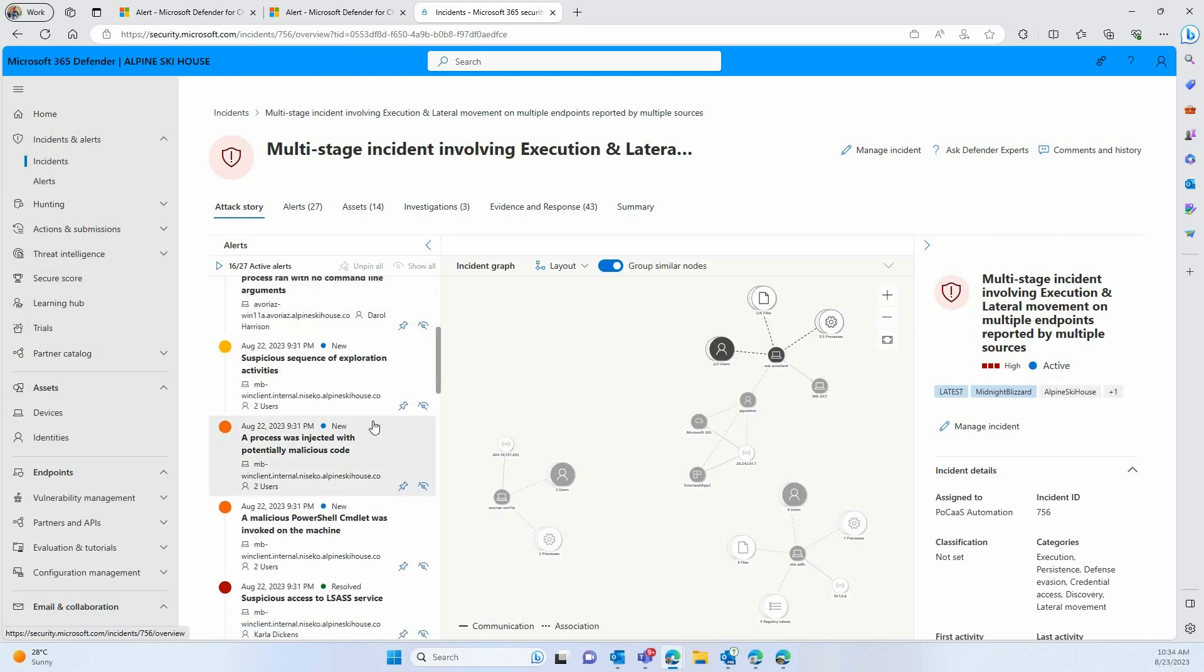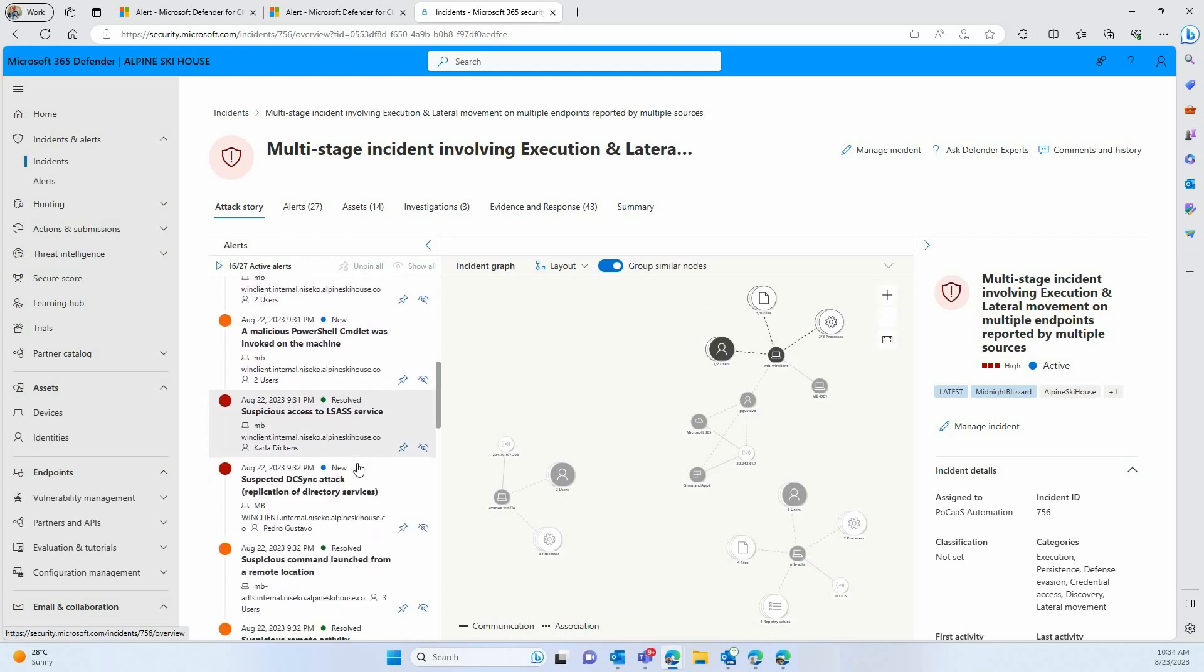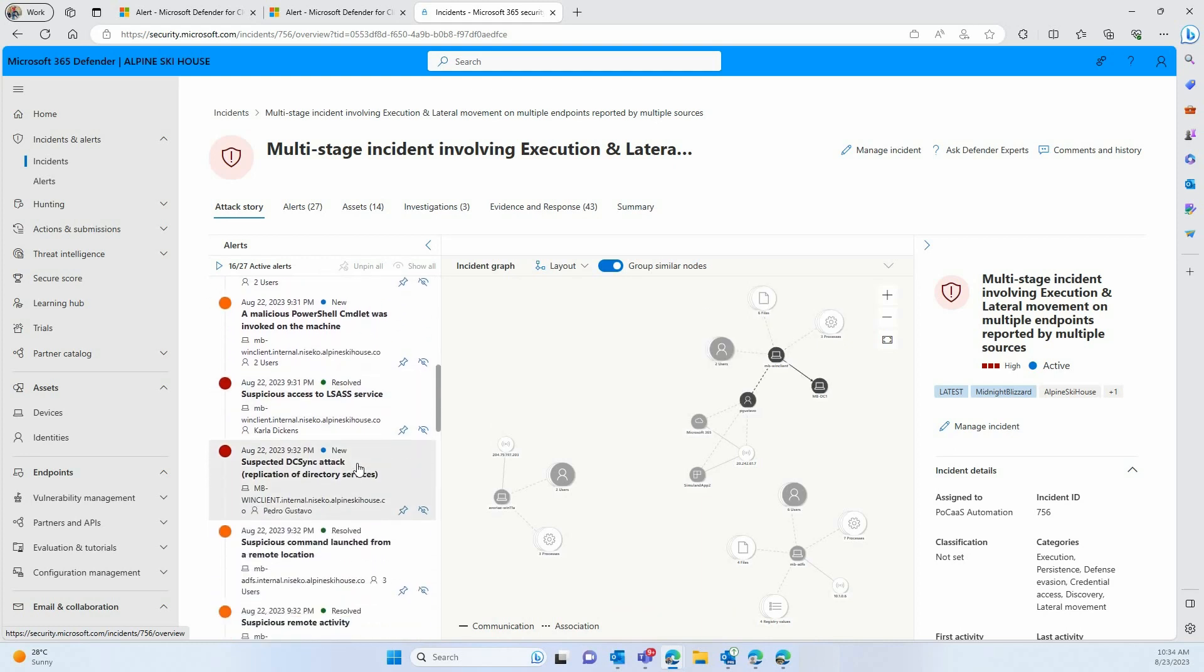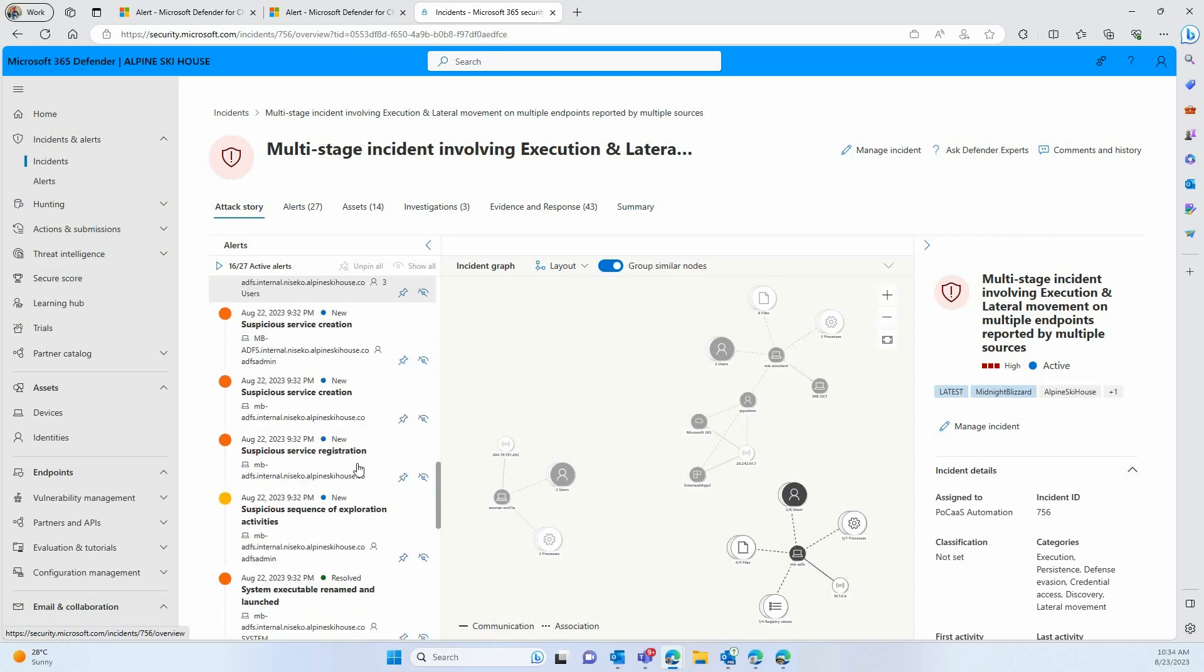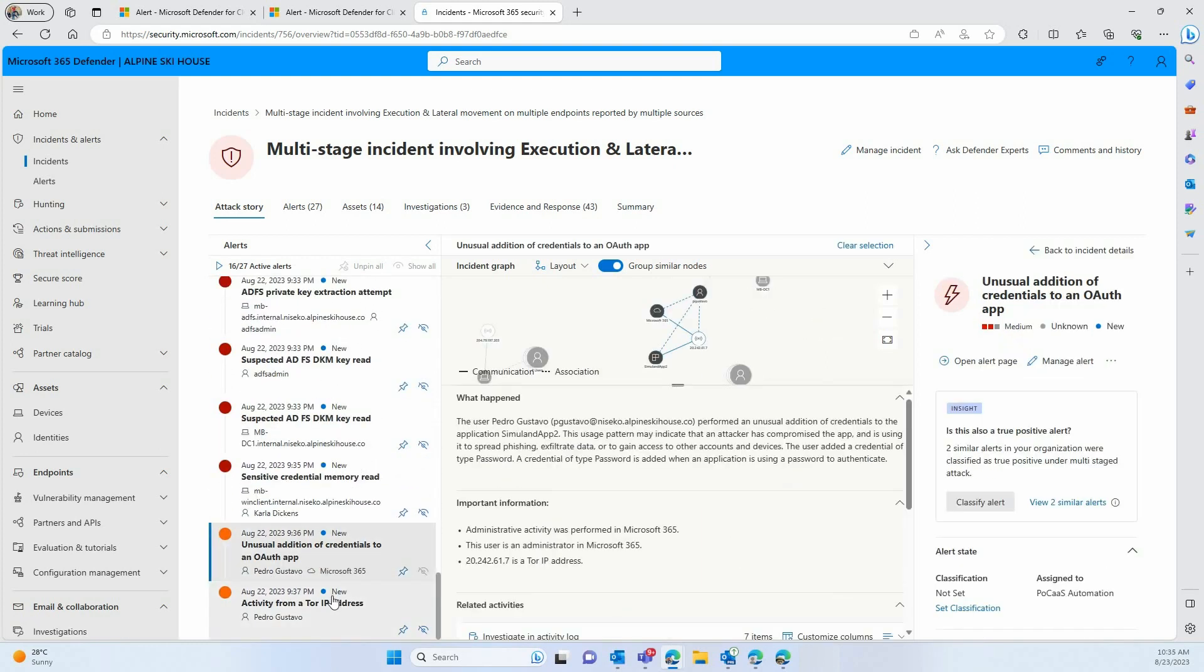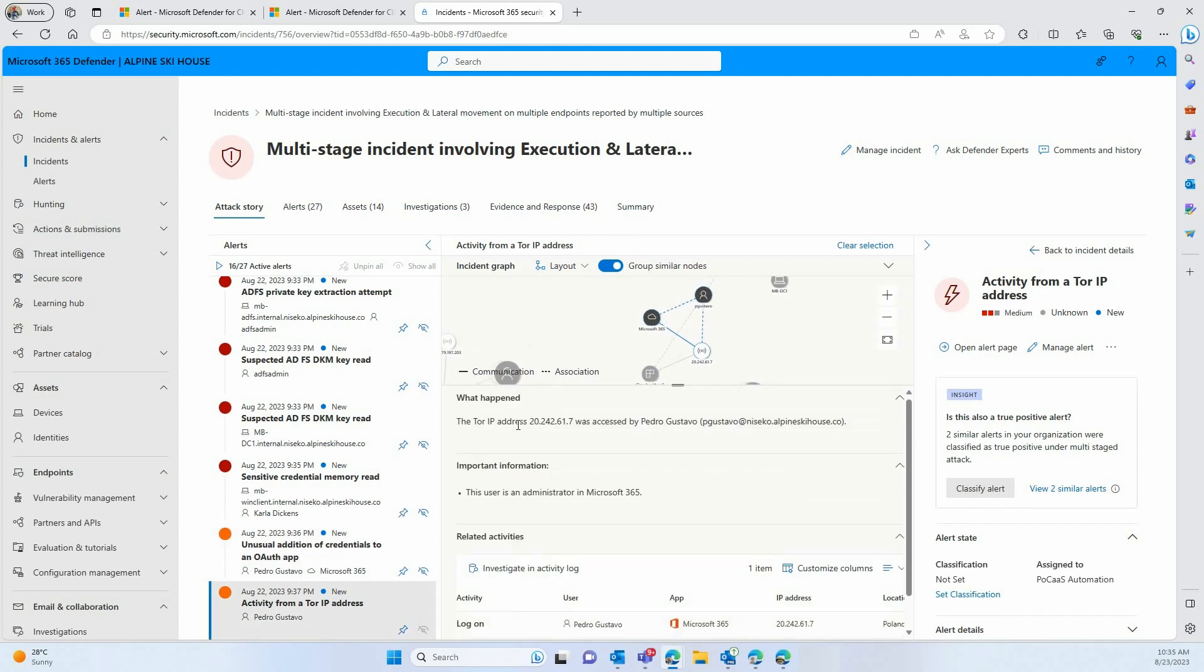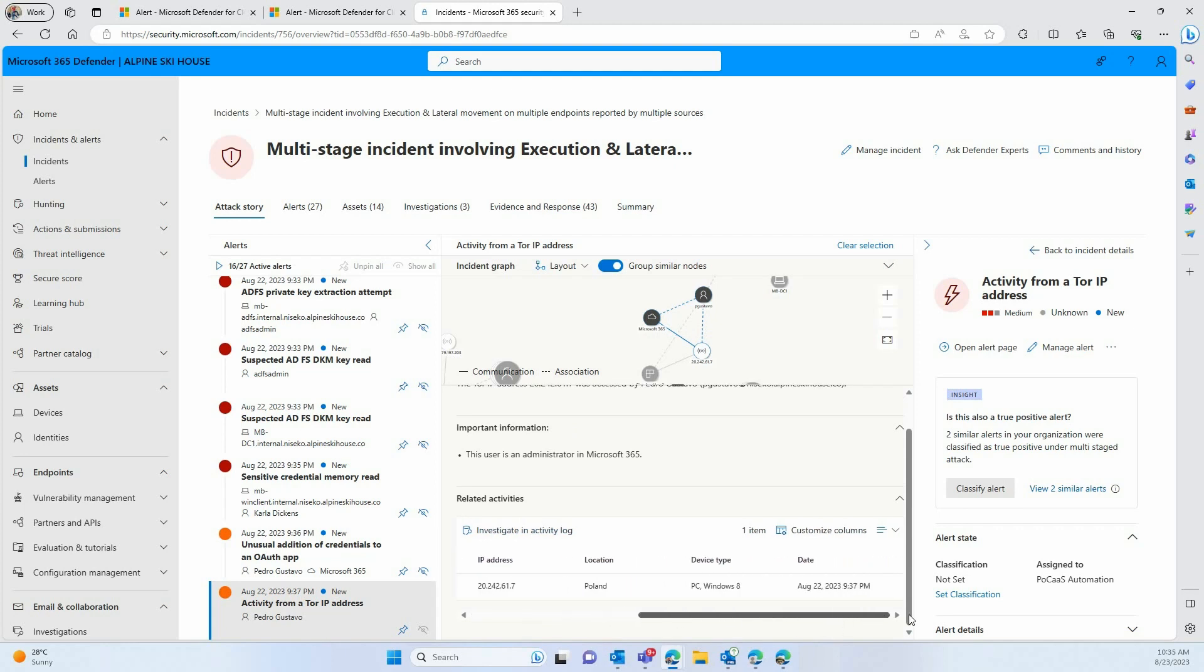Scrolling down, we can see a full list of incidents, some of them coming from Defender for Endpoint, others Defender for Identity. And at the bottom here, we see our alert coming from Defender for Cloud Apps. We can see exactly the same details as before, and as added value, you can position within the attack map where this alert takes place.